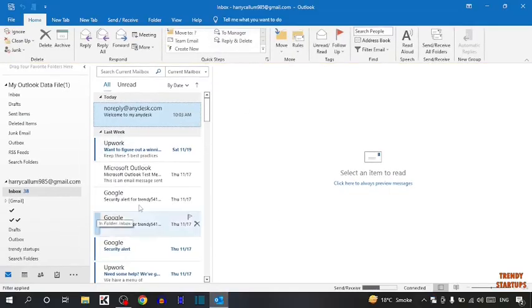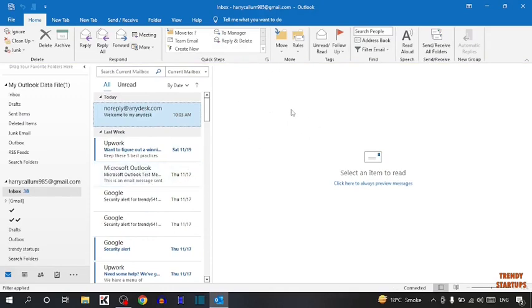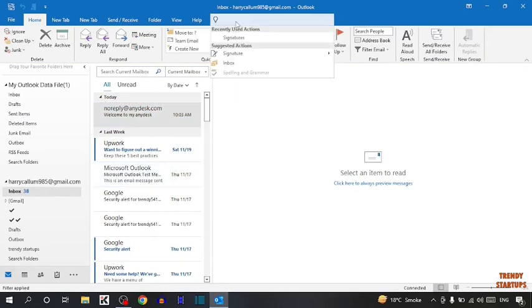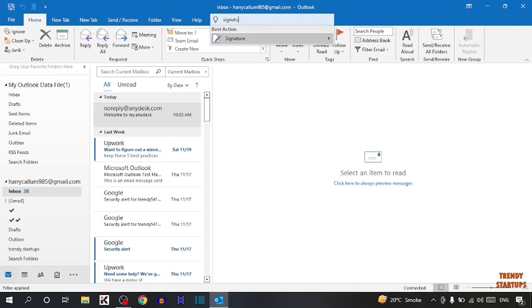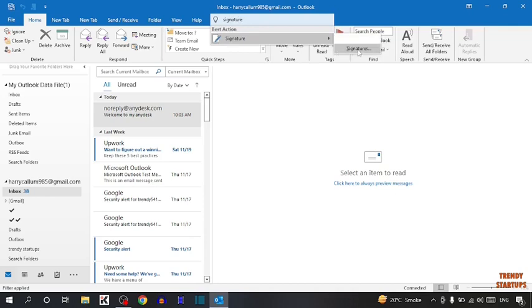Here you can see our Outlook. To add signature, you can see a small search bar here. Click on it and type signature, and then select signature.